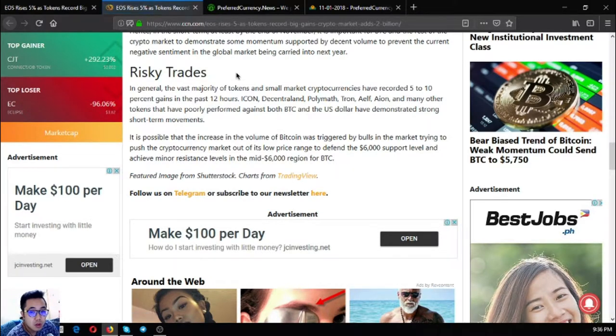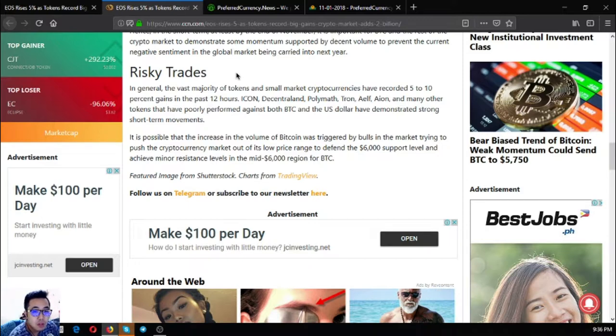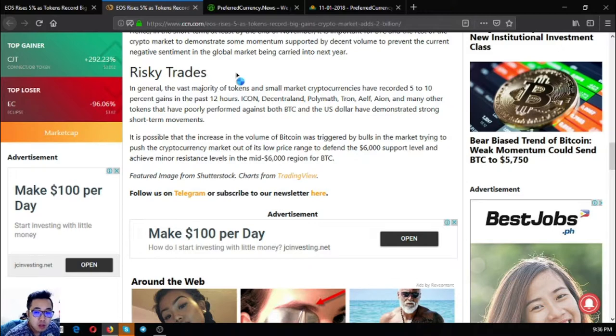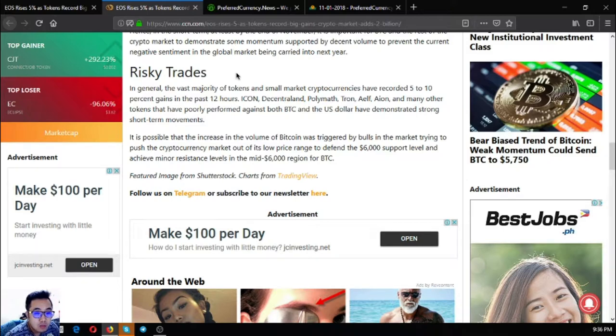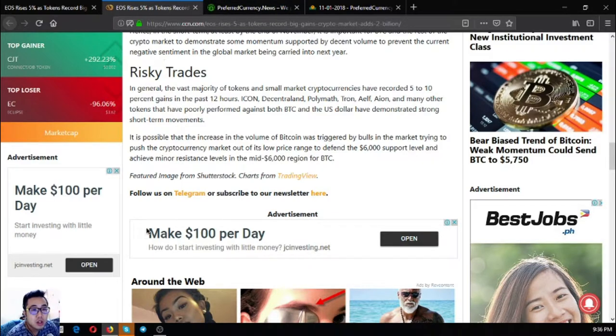Regarding risky trades: in general, the vast majority of tokens and small market cryptocurrencies have recorded 5 to 10% gains in the past 12 hours. Augur, Centrality, and Polymath, along with many other tokens that have poorly performed against both Bitcoin and the US dollar, have demonstrated strong short-term movements. It is possible that the increase in the volume of Bitcoin was triggered by the bulls in the market trying to push the cryptocurrency market out of its low price range to defend the $6,000 support level.